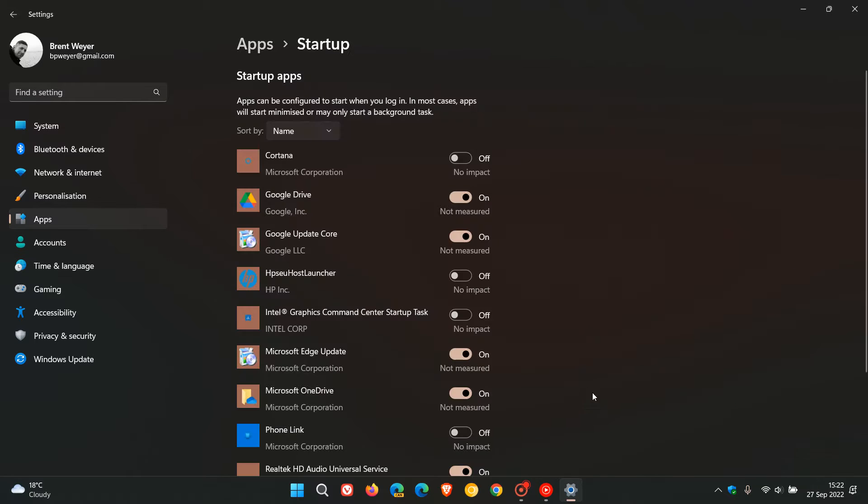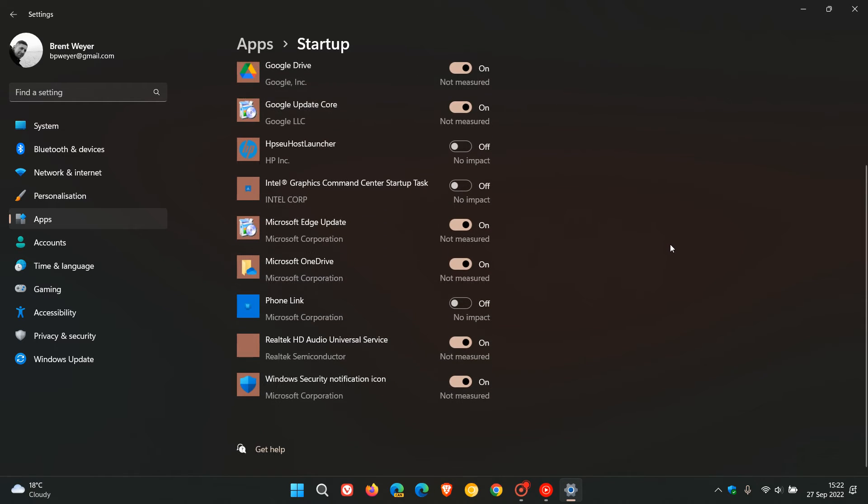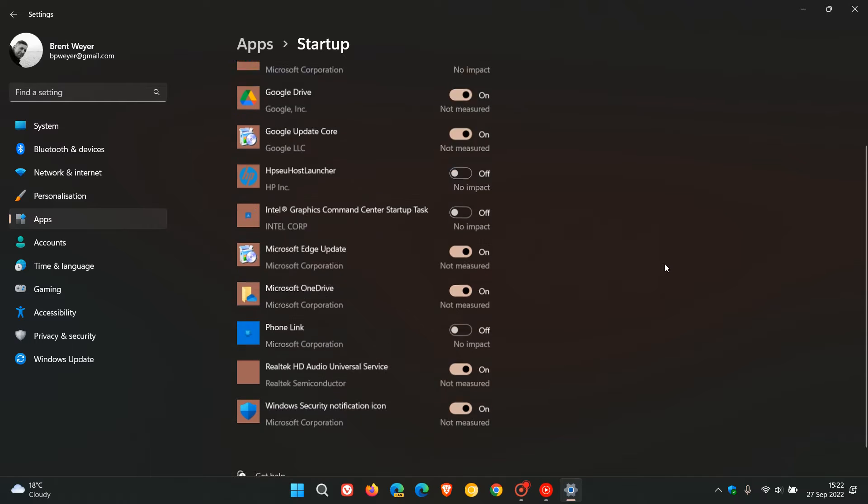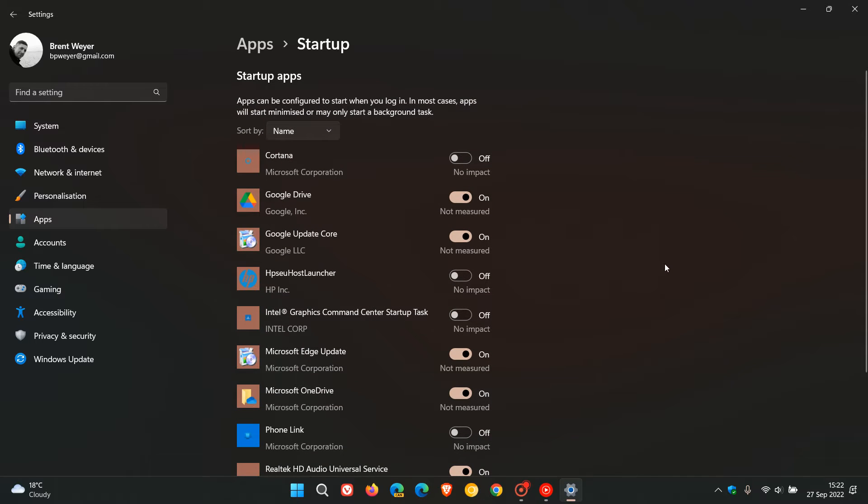Now just to do a quick recap, and in case you are unaware, disabling any unnecessary startup apps from automatically launching and running in the background can help free up memory, speed up your boot times, increase battery life, save resources, and ultimately improve your system performance.